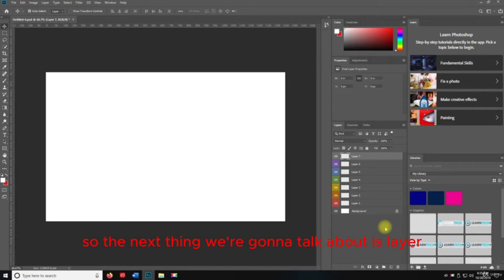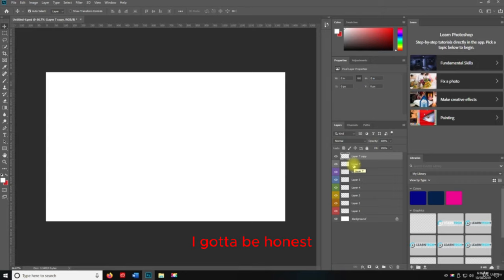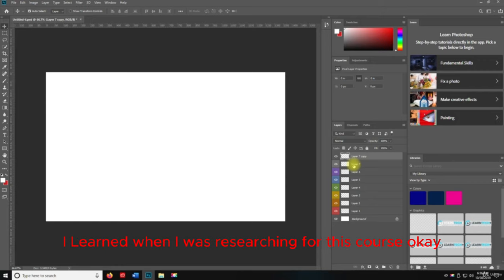The next thing we're going to talk about is Layer Via Copy. If I hit Control+J, it's going to copy the layer. That's something I actually learned when I was researching for this course — very useful.